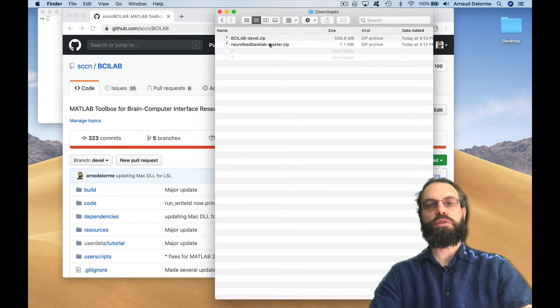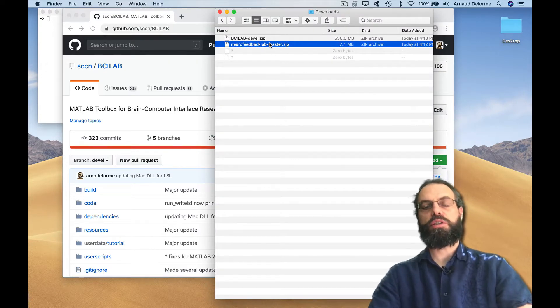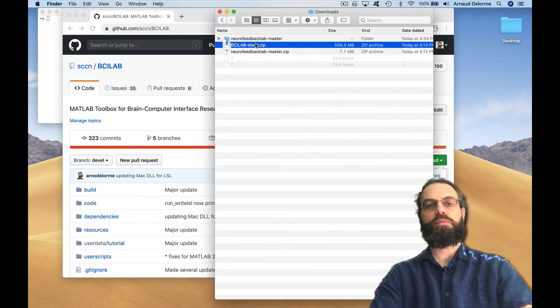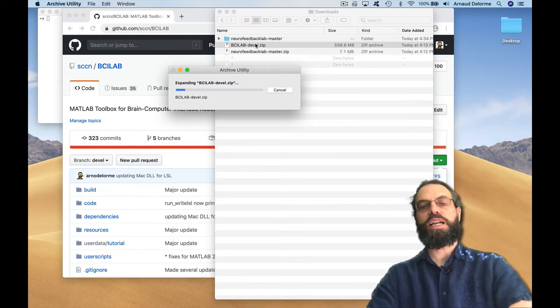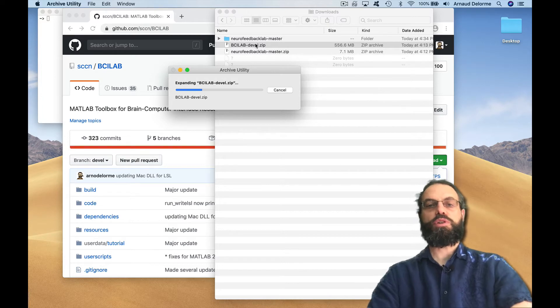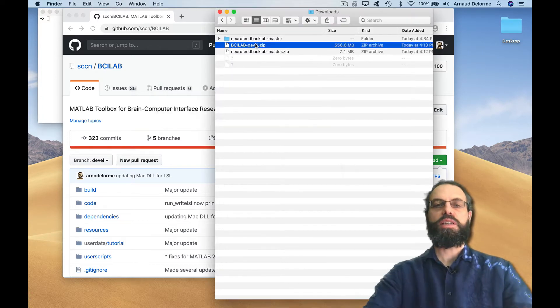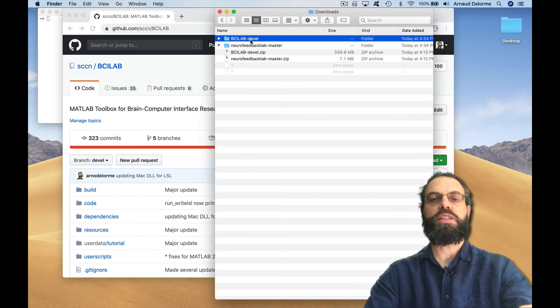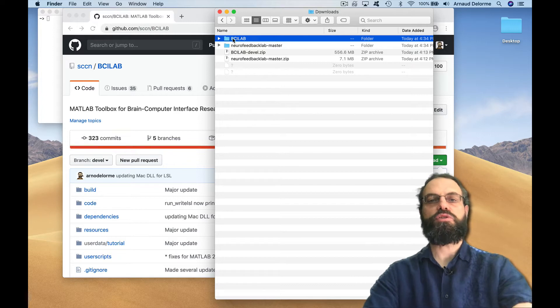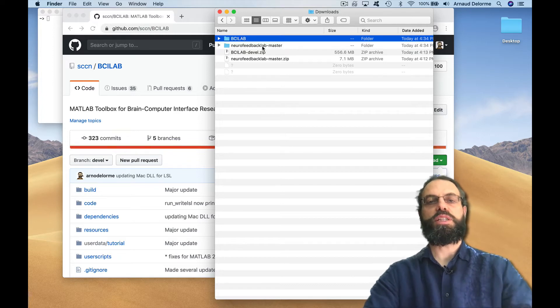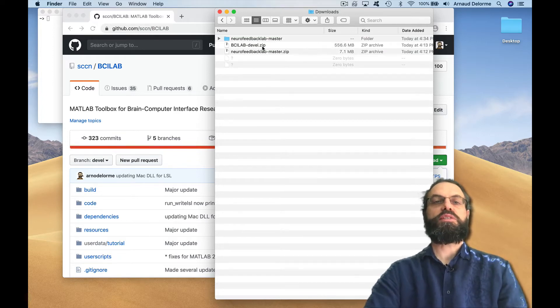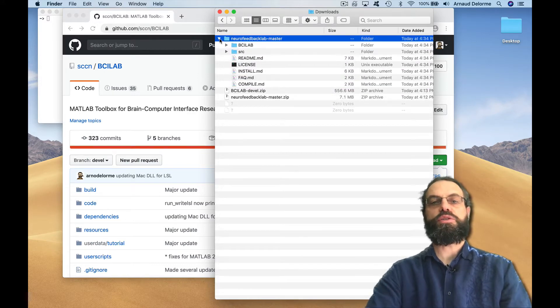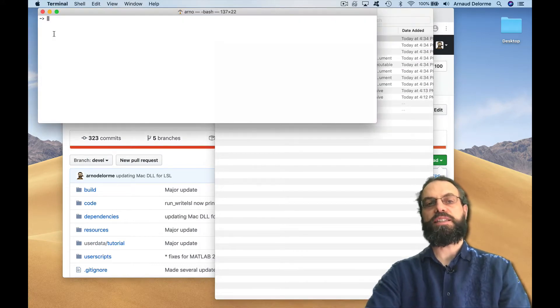In my download folder, we're going to unzip the Neurofeedback Lab program and unzip the BCI Lab program. Then we're going to move the BCI Lab program inside Neurofeedback Lab this way it's able to find it relatively easily. We have to rename it BCI Lab as well because it's usually expected to be named BCI Lab. So it's installed and ready to go.